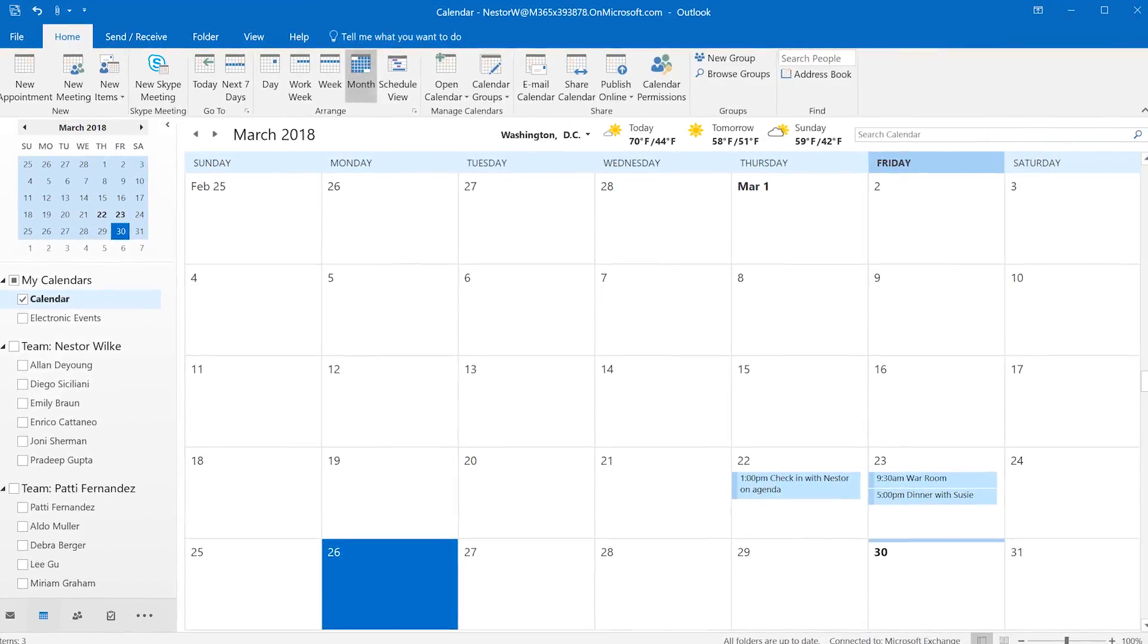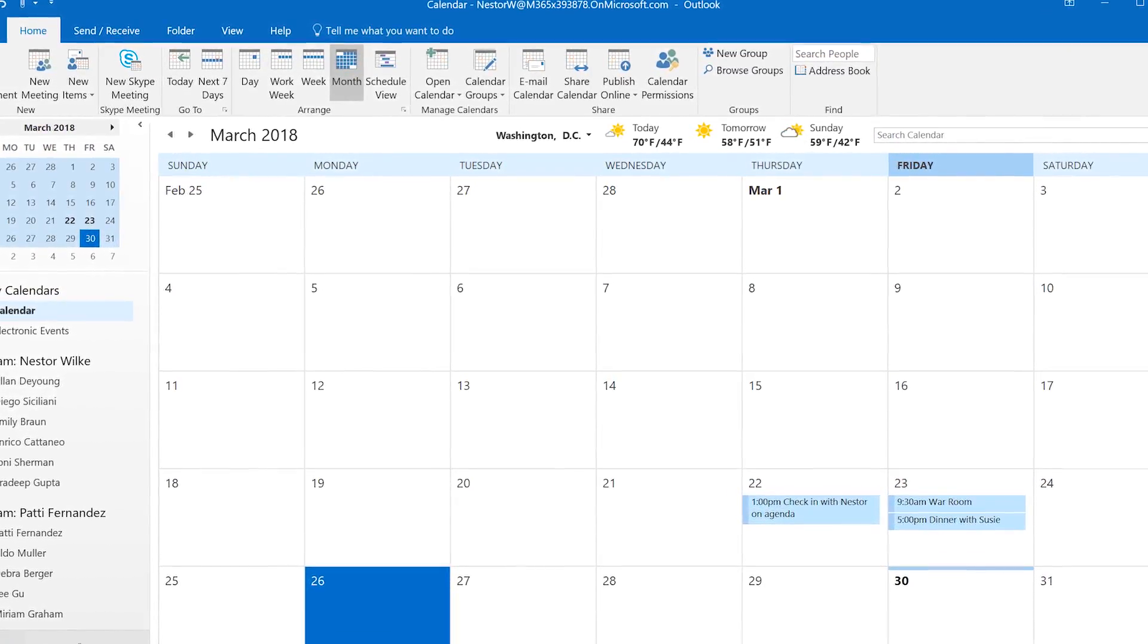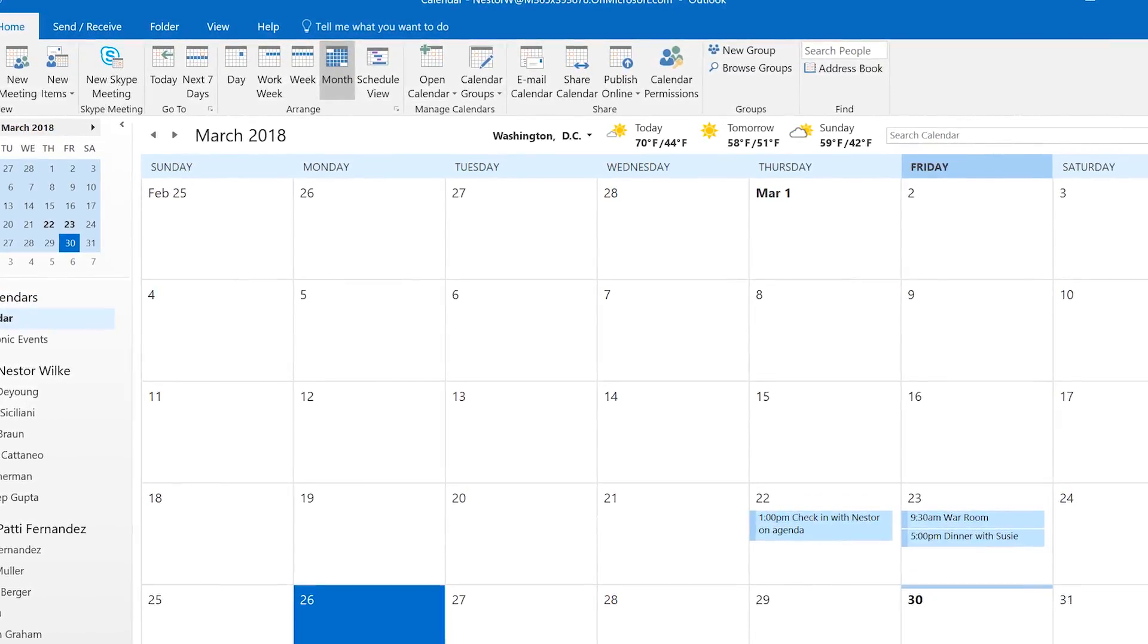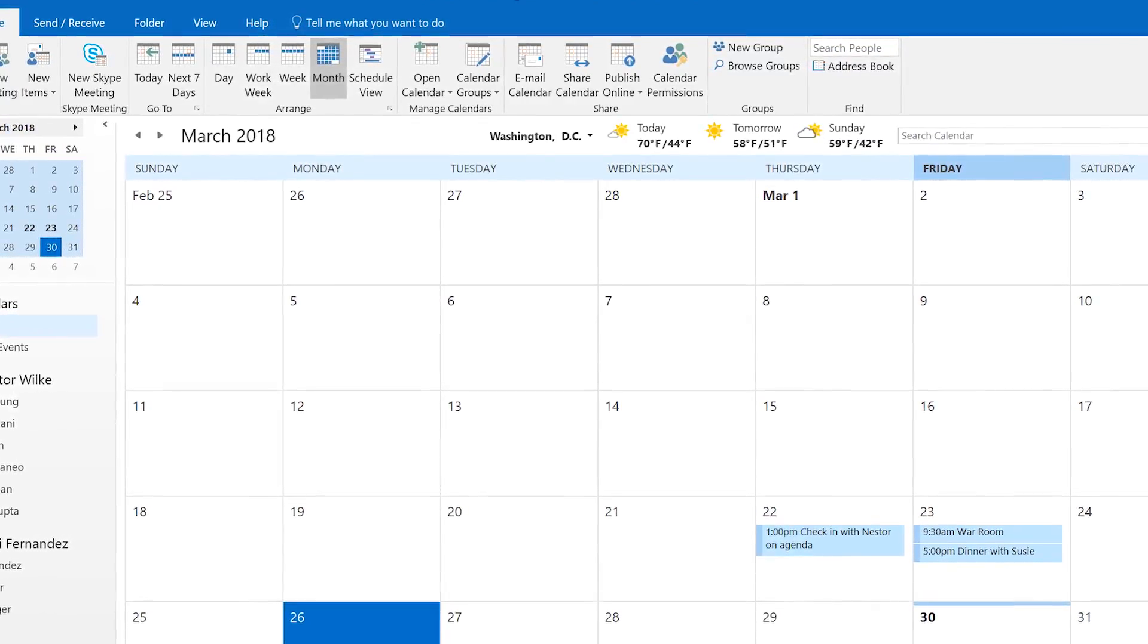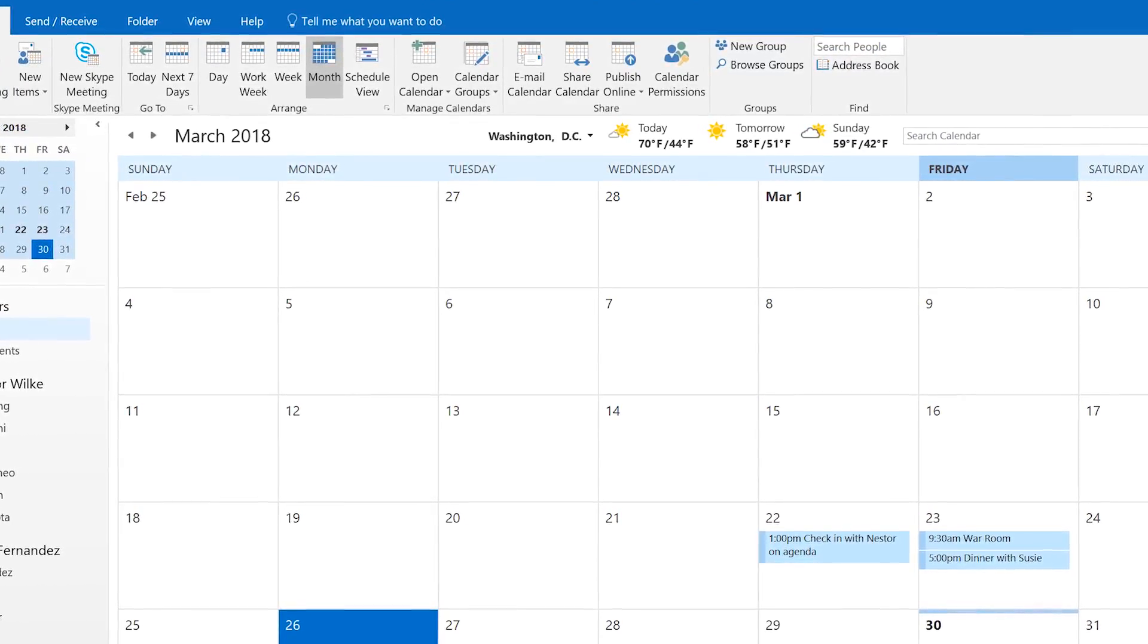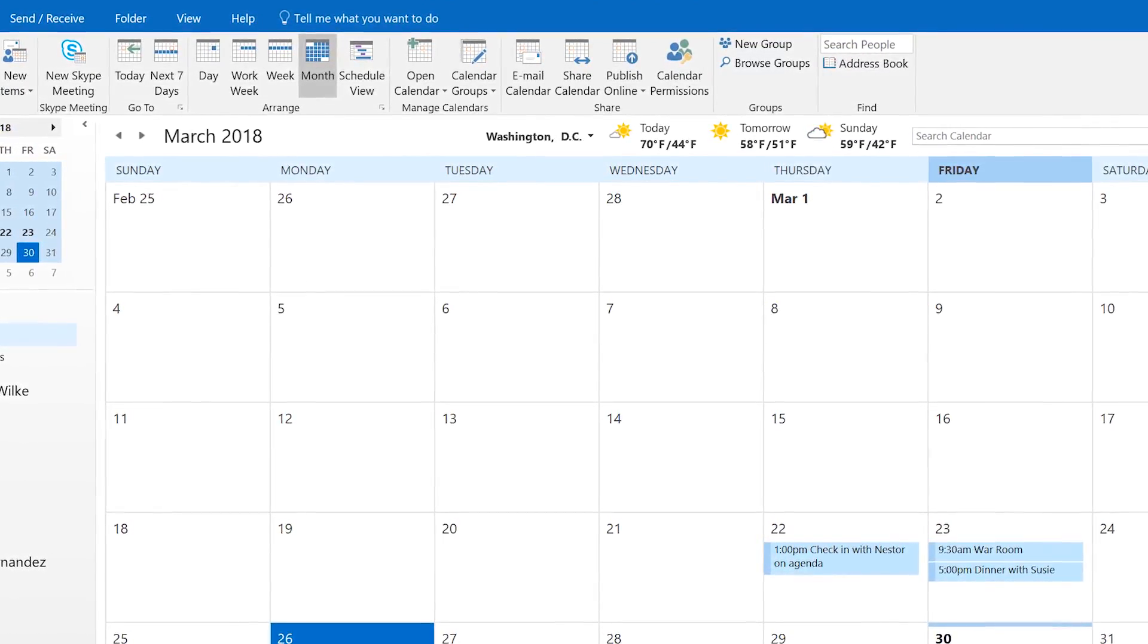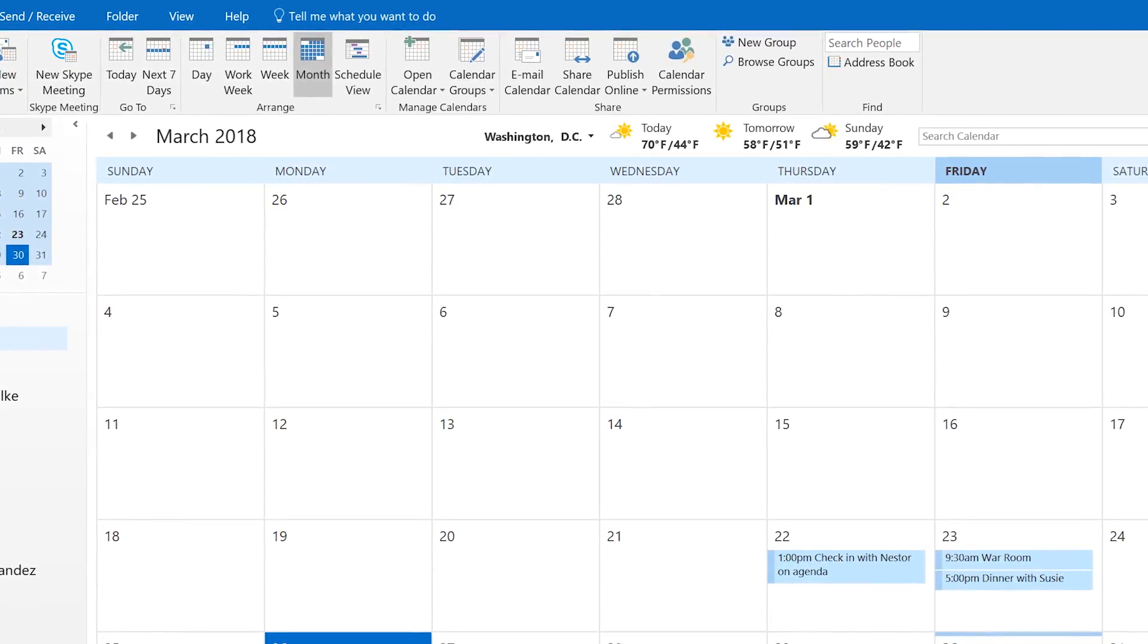The other way you can access calendars is to add an Internet calendar. An Internet calendar continually feeds changes into Outlook. Changes you make in Outlook do not appear in the original Internet calendar.